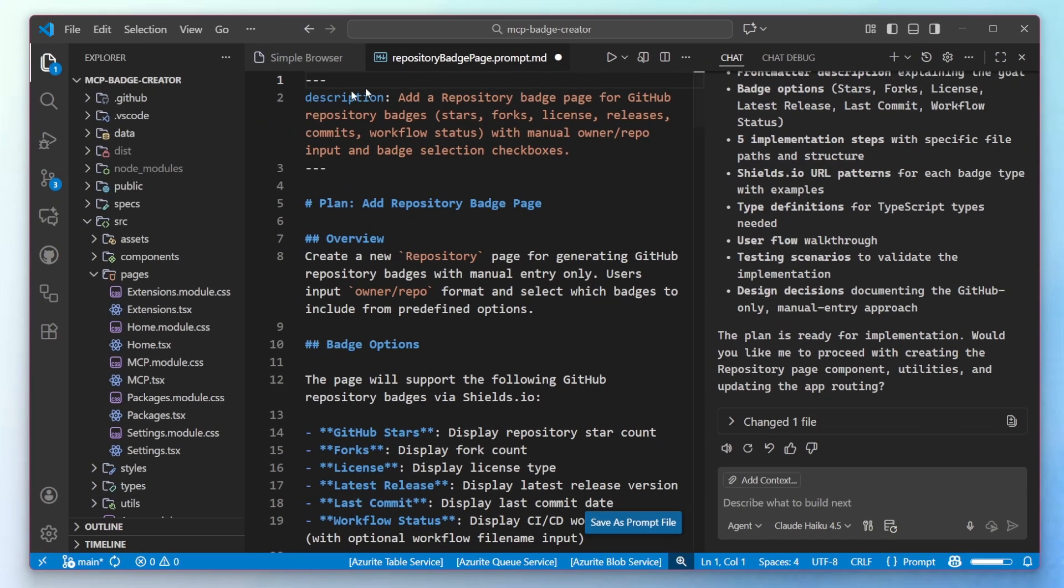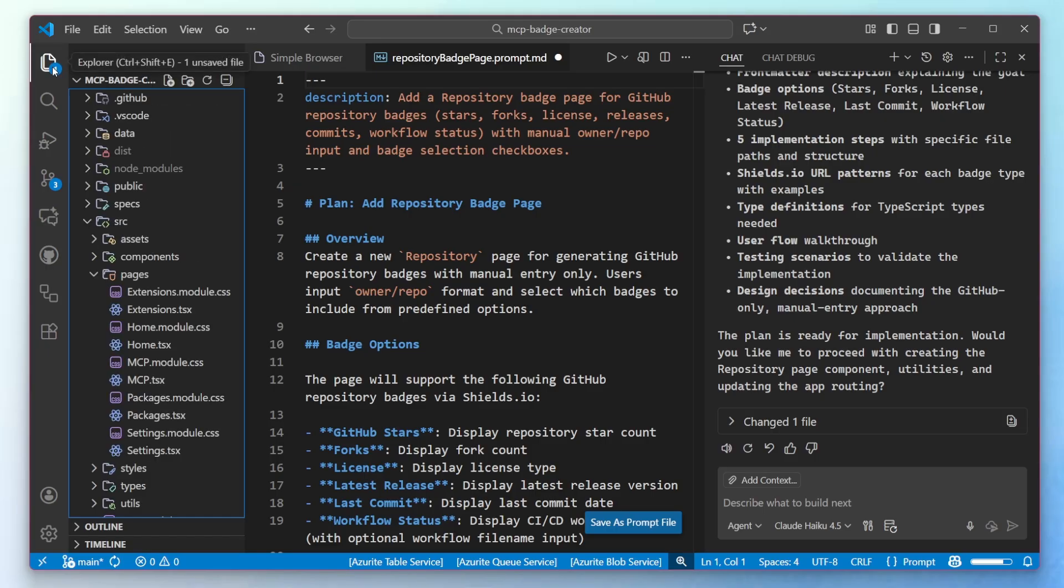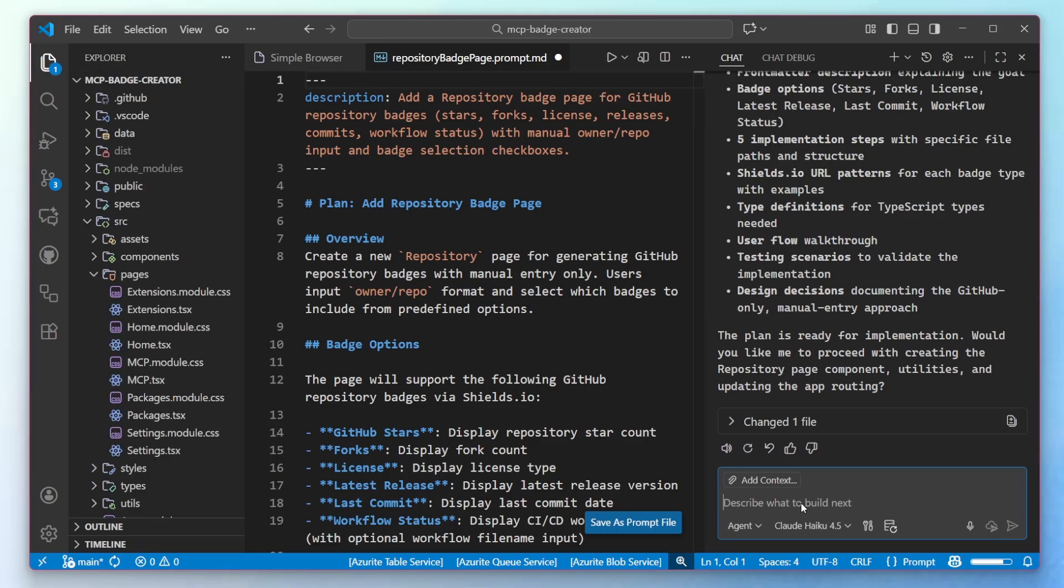Now, at any time, if I start other chats, I can always go over into my agent sessions and go back to the planning session. So let's say I am ready to implement this. I could go ahead and execute the prompt, or I could go down and say, let's start the implementation.